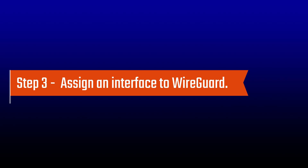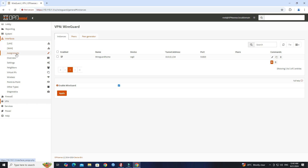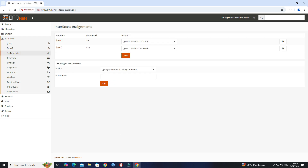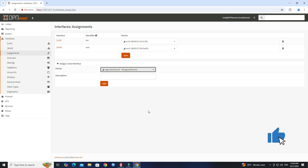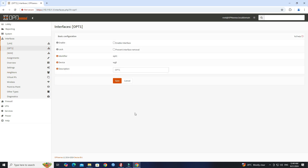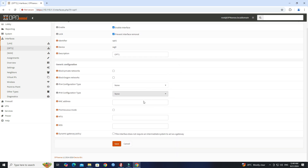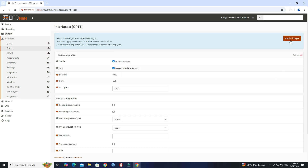Step 3: Assign an interface to WireGuard. Go to Interfaces, then click Assignments. Under the Assign new interface section, select the WireGuard interface, then click the Add button. Click Save. After assigning the WireGuard interface, go to the WireGuard interface. Next, check Enable interface and Prevent interface removal, then click Save. Click Apply changes.